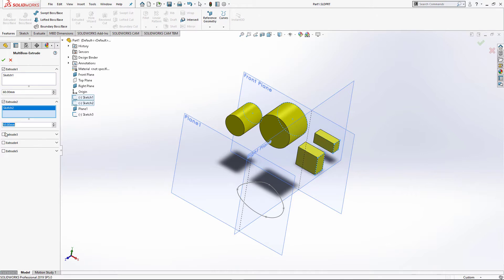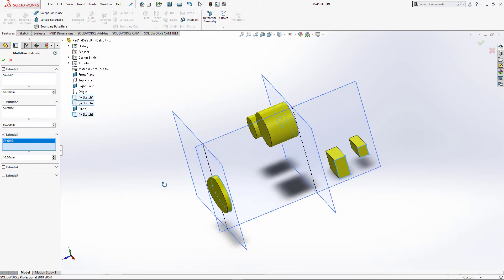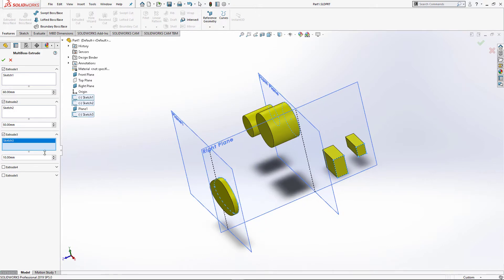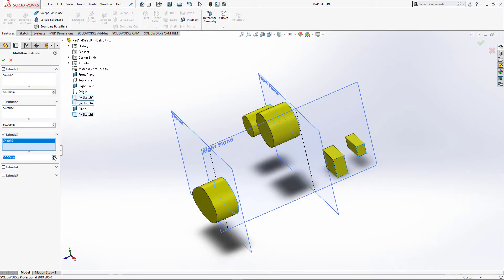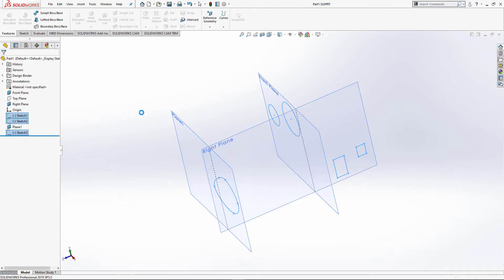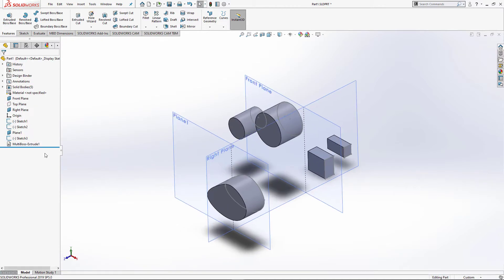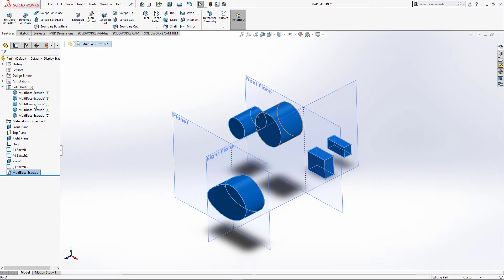I can repeat this process for the last sketch. As you can see, the preview is automatically updated as I change the parameters. Once finished, I click the green tick and you can see there is a new feature appeared in my feature manager tree.